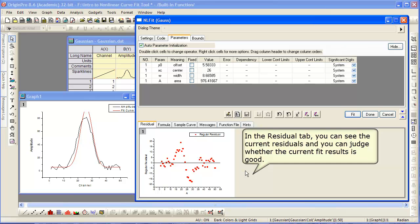The residuals, that is the difference between the data and the fitted curve, is also shown on the Residuals tab in NLFit.